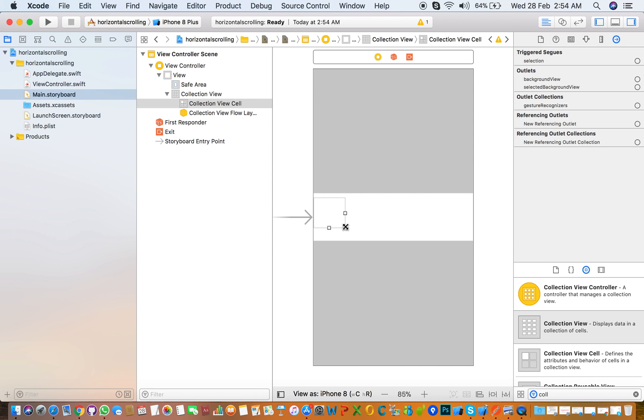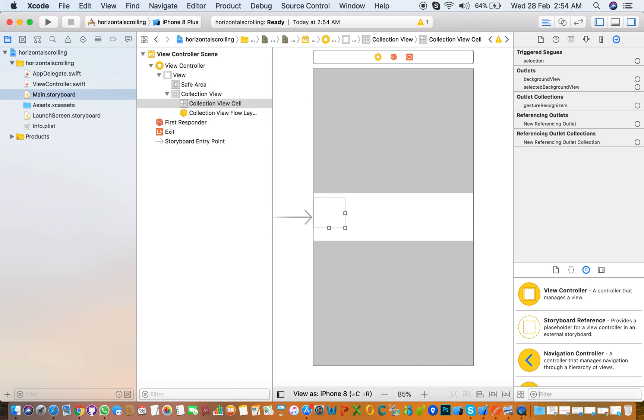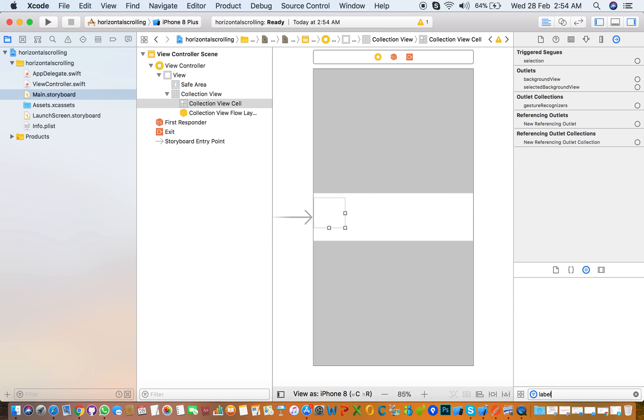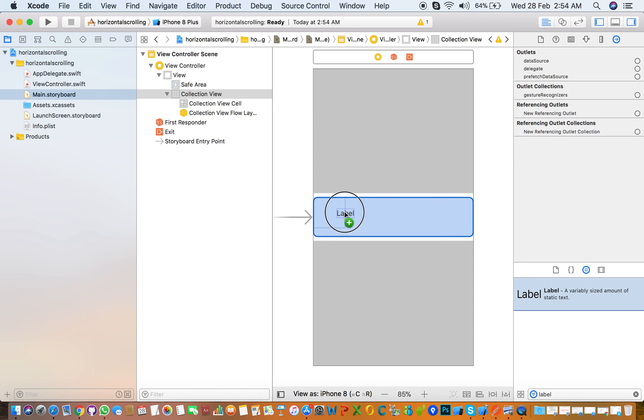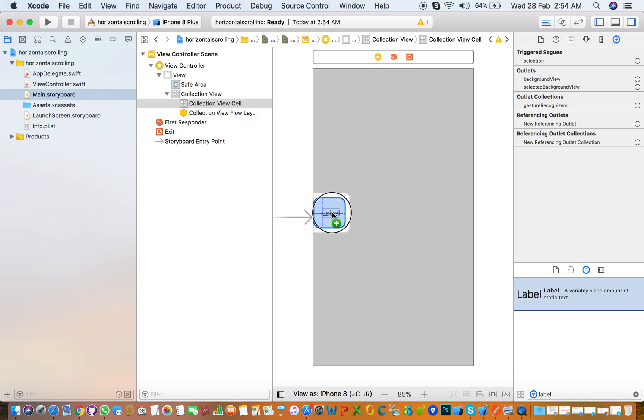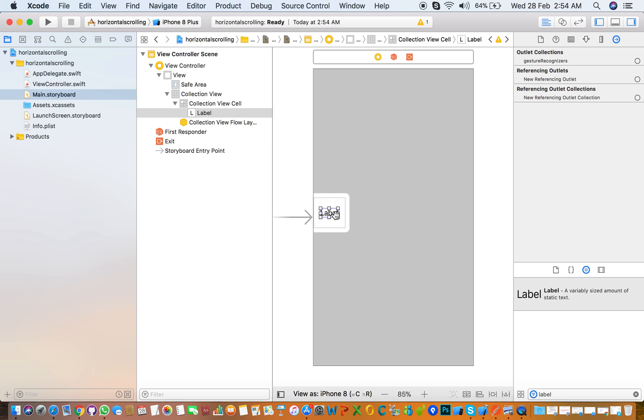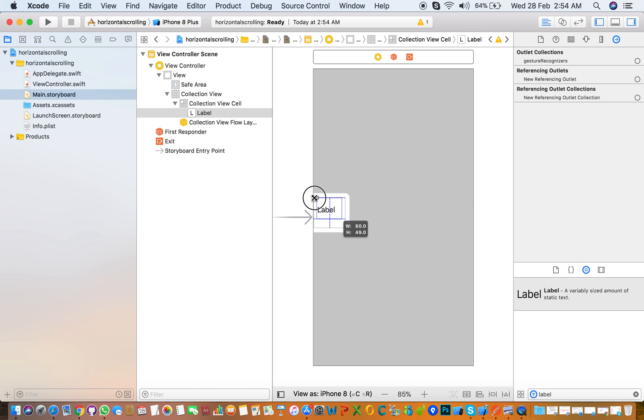Increase the height of the cell and add a label on the collection view cell. Increase the width and the height of the label, so you need to check that it's working or not.